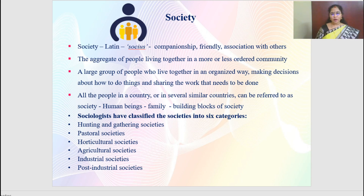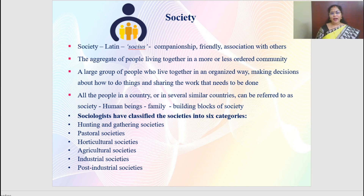Let us focus on what is society. The word society came from a Latin origin, socius, which means companionship, friendly association with others. A group of people living together, sharing same or different ideas, beliefs, practices, rituals is what is called a society. A large group of people who live together in an organized way, making decisions about how to do things, sharing their works and having a mutual understanding.